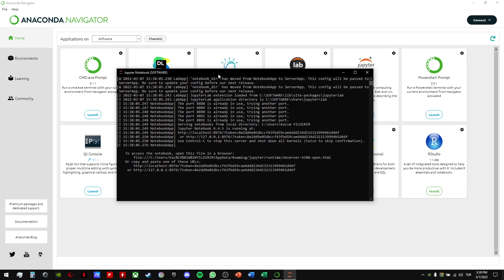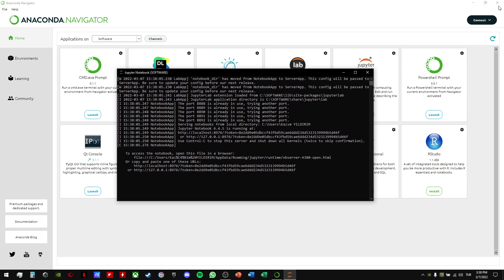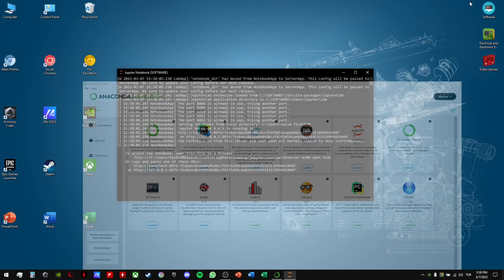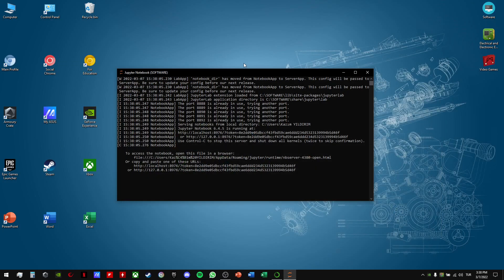Now Jupyter Notebook Software is working. You just need to open it in a browser. As you can see here, we have information saying Jupyter Notebook is running.